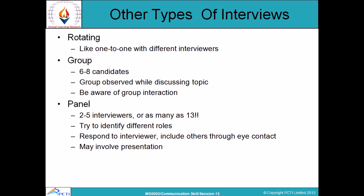Some other types of interviews include rotating interviews — one-to-one with different interviewers in turn. It is similar to a usual interview, except different interviewers rotate and take turns asking questions.